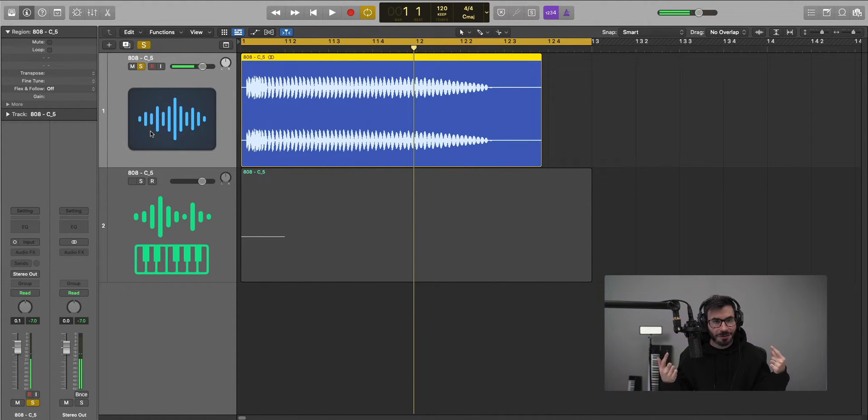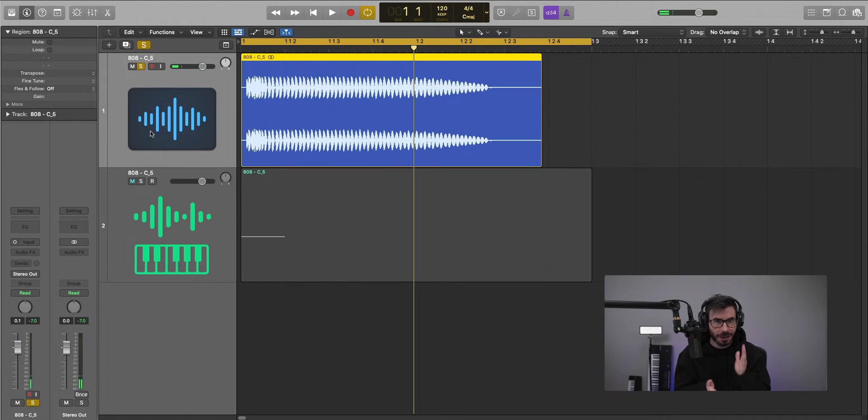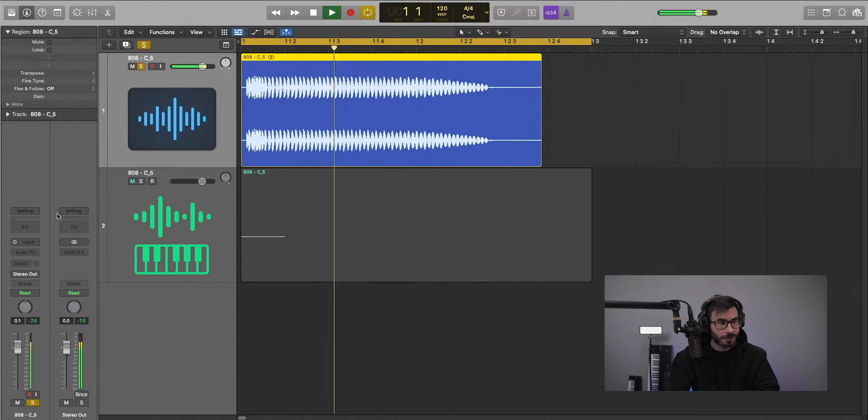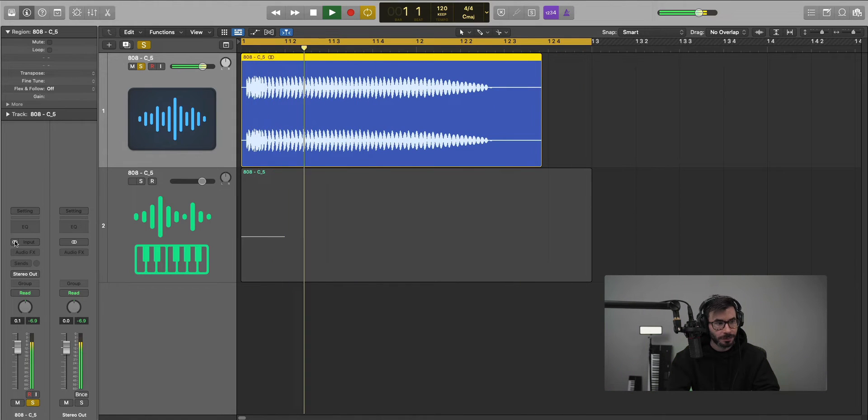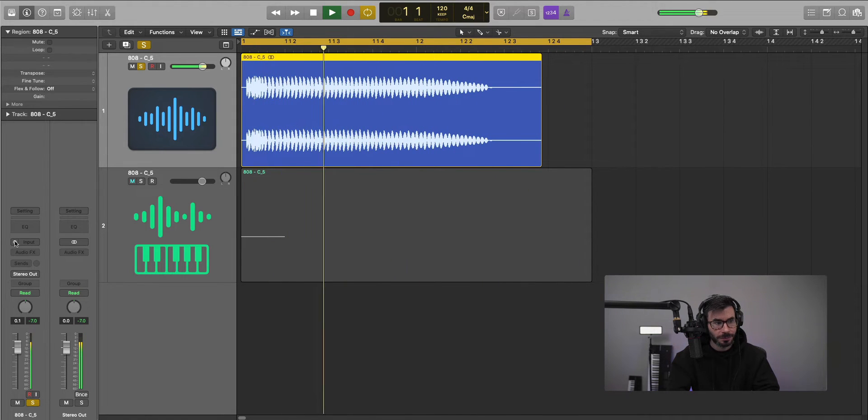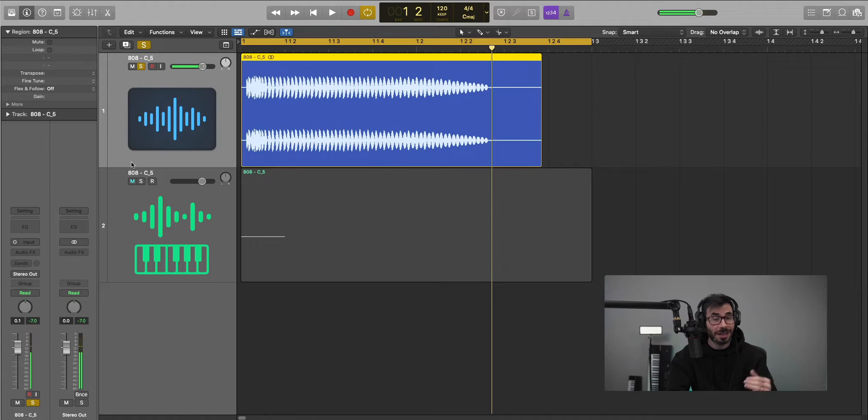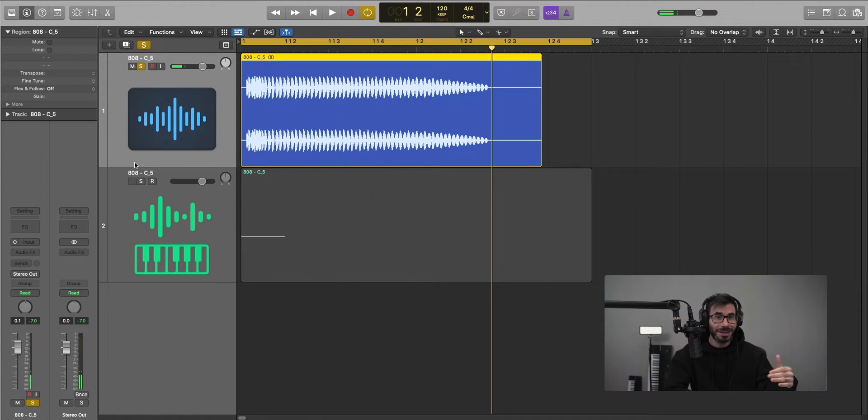So if you're listening on headphones, you're going to notice that 808 is just mono and there's no side information at all. That can definitely help out in your mixes.